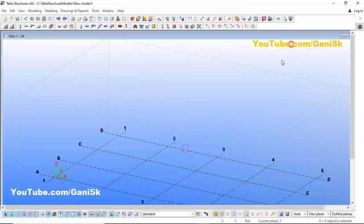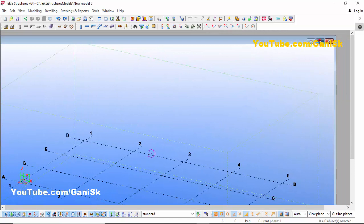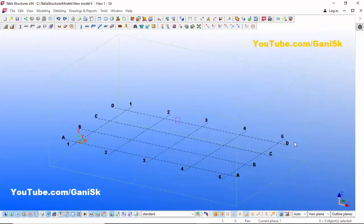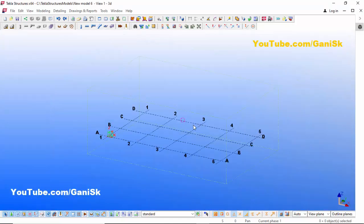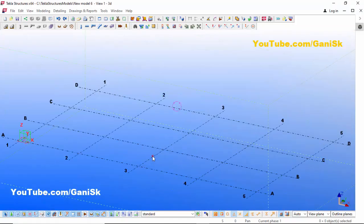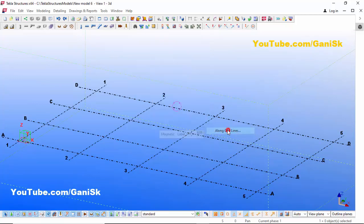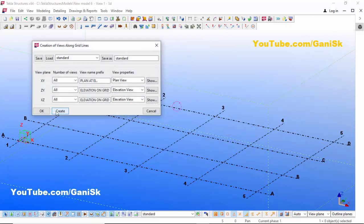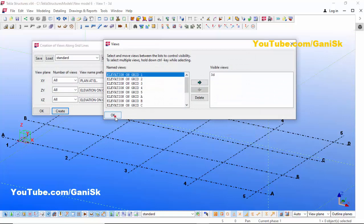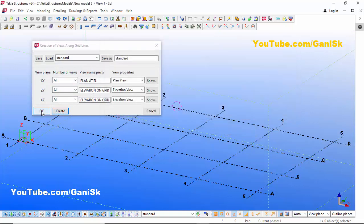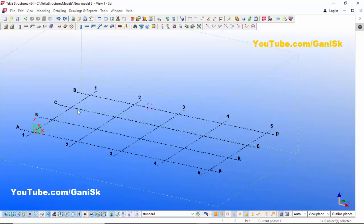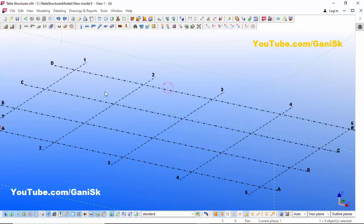Close this window, click here and drag it, then click here to maximize the window. Now we are going to create views — click on Grid, right-click on mouse, Create Views Along Grid Lines, then click Create, then click OK.